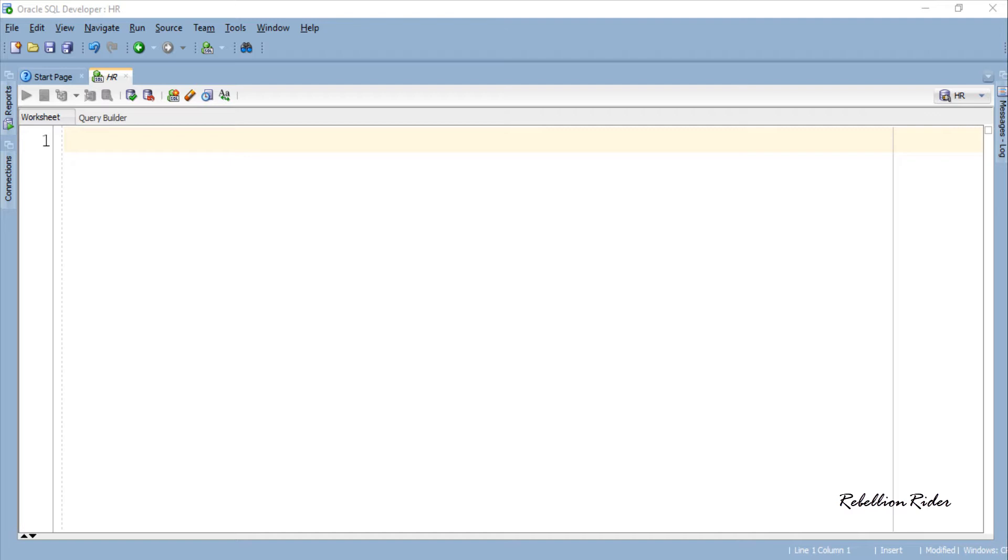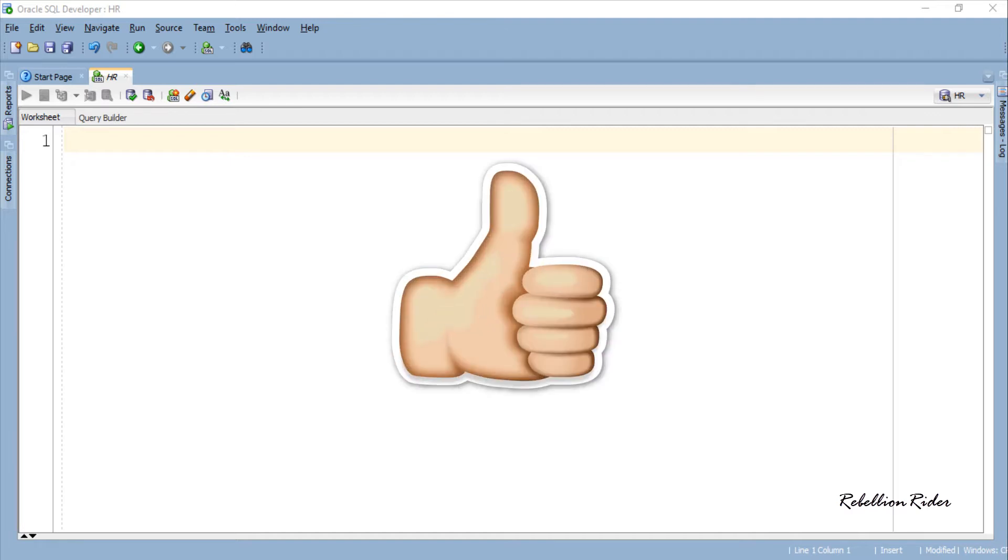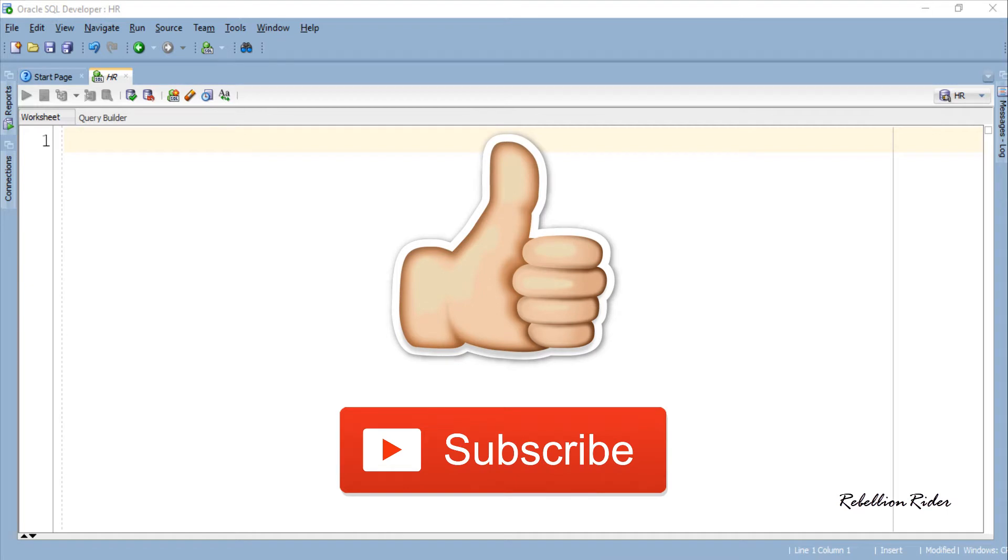Before starting, let me remind you to hit that thumbs up button and like the video. Also if you are new to this channel then go ahead and subscribe. One more thing, don't forget to share this video with your friends.